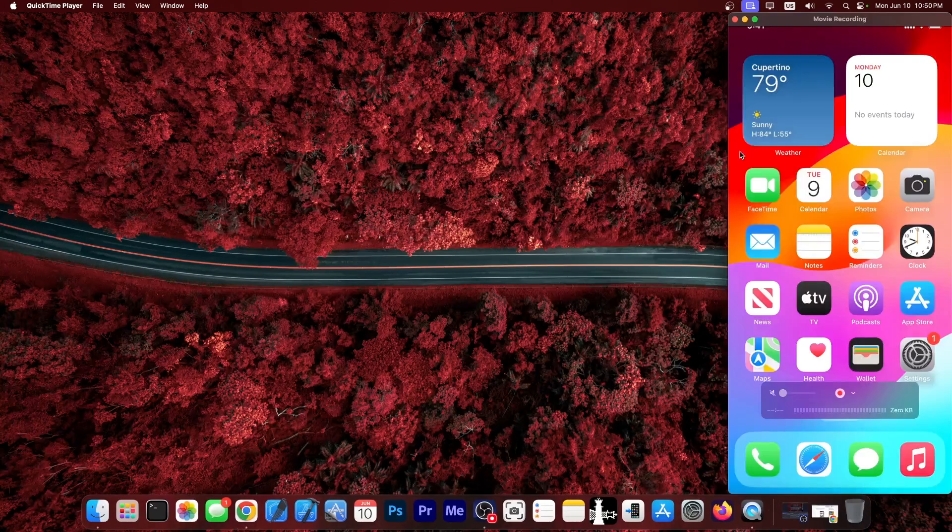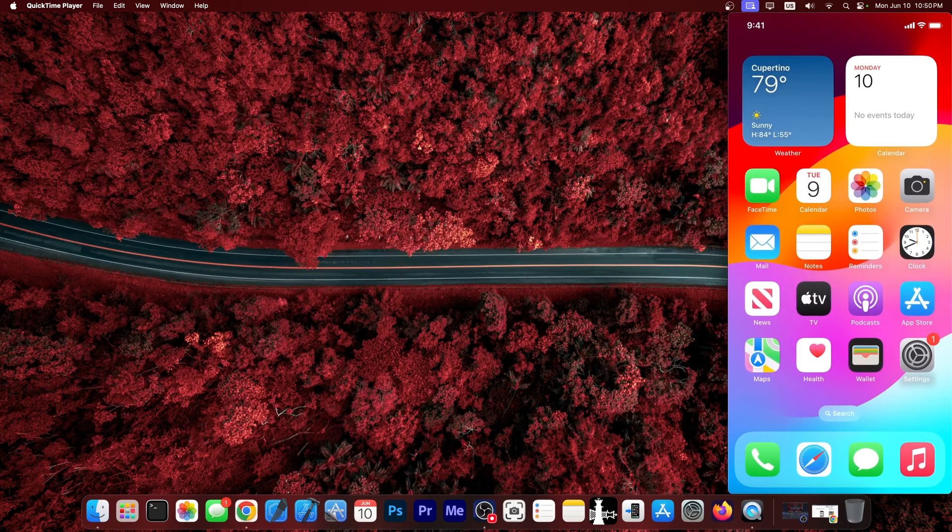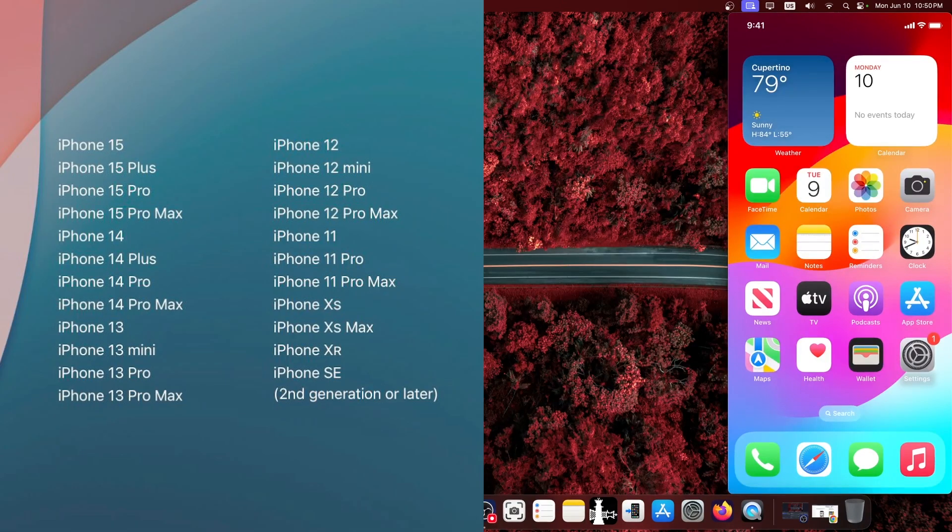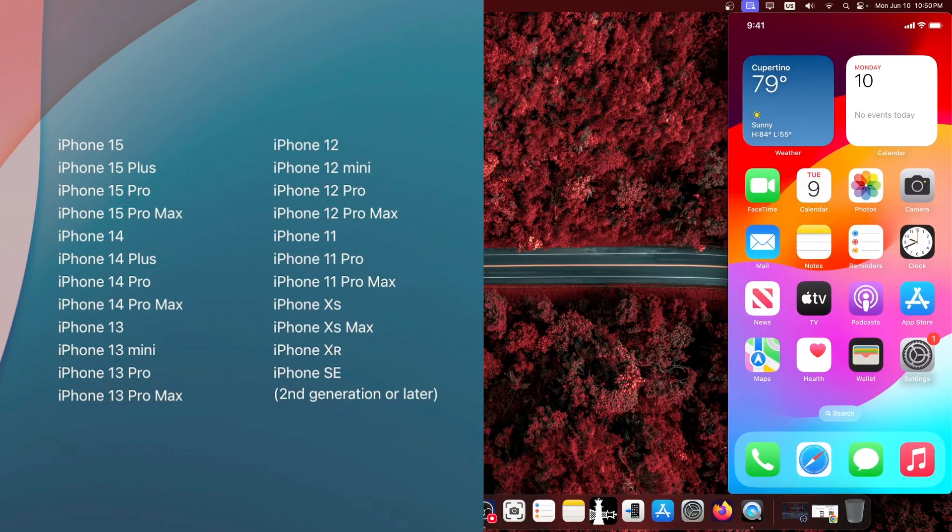So I have in here an iOS device that does support iOS 18 beta. Now right now on your screen you should have a picture containing all the supported devices for the iOS 18 beta. Those will be supported.